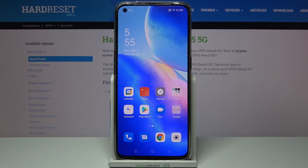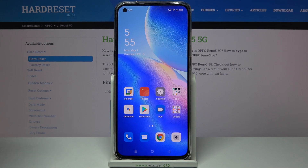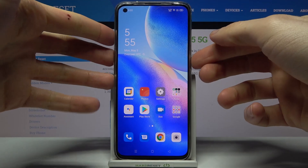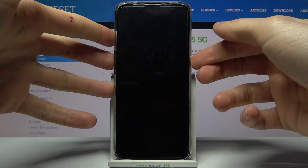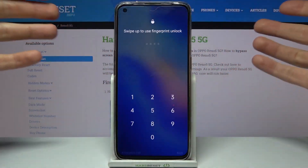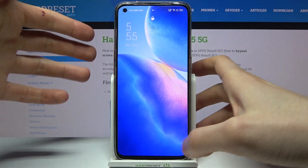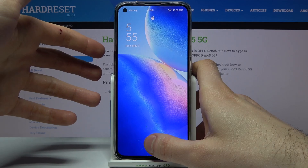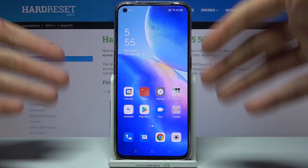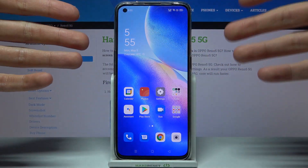Here I have the Oppo Reno5 5G, and today I'm going to show you how to change the fingerprint sensor animation on this device. When you unlock it with your fingerprint, you have this kind of animation around the sensor.